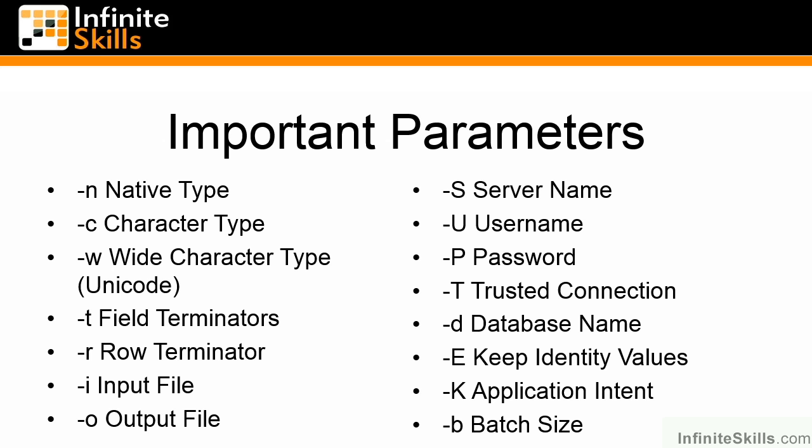It also keeps the transaction log from growing too large because we are doing 1,000 rows and then committing. When the checkpoint comes by, SQL Server can then remove those records from the transaction log once the next transaction log backup has occurred. Or if you're using simple recovery mode, as soon as the checkpoint occurs, those log records can then be removed.